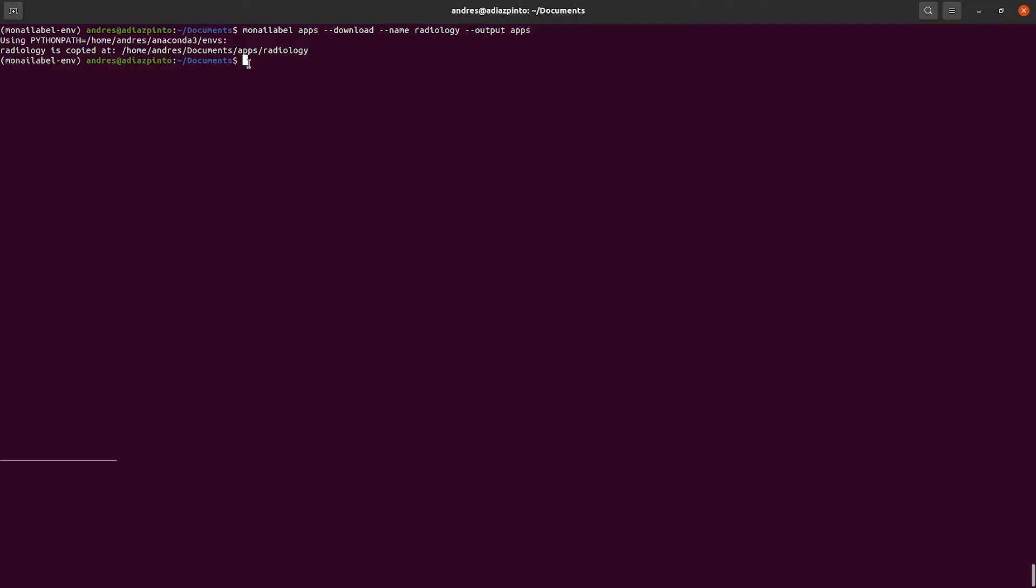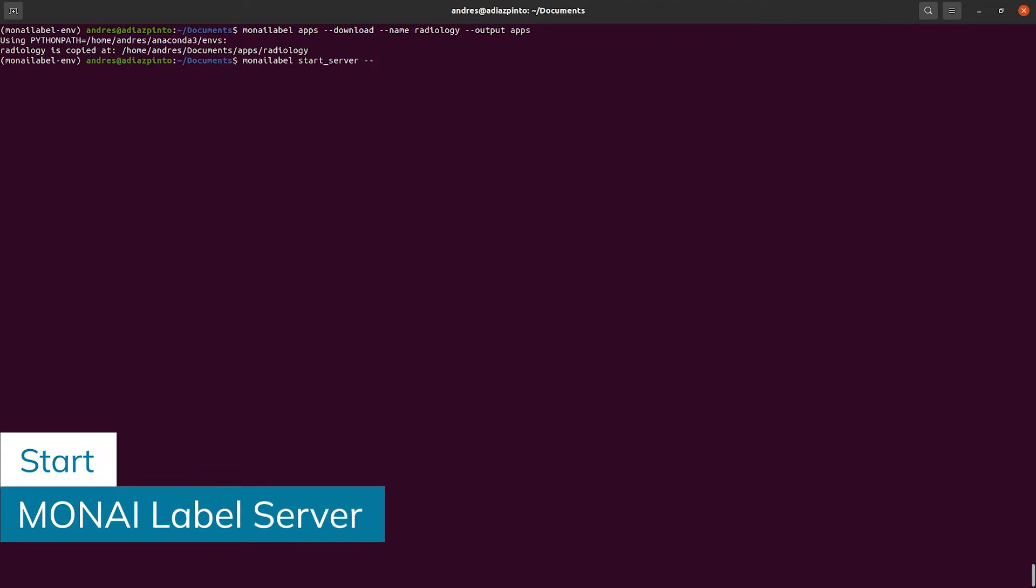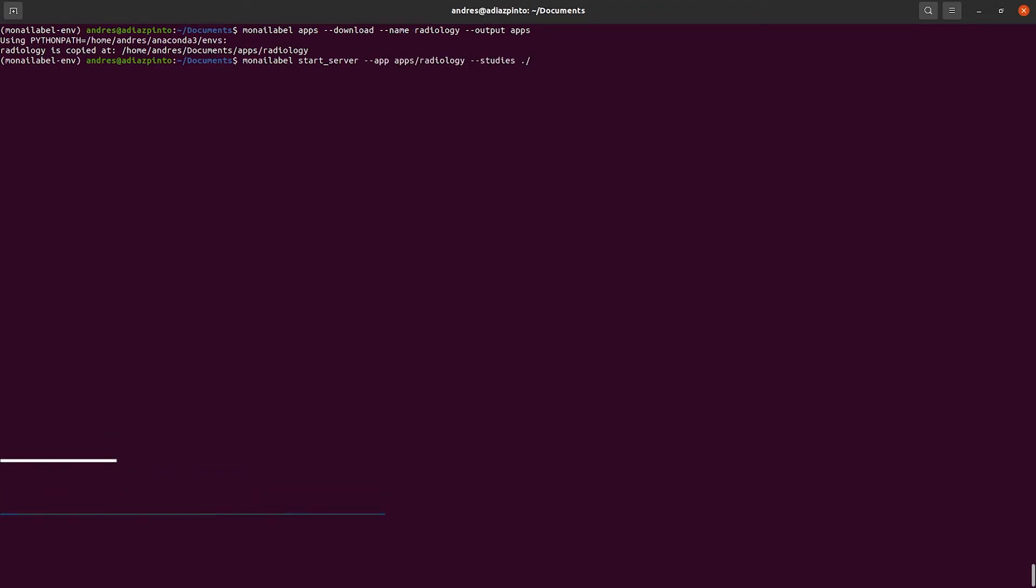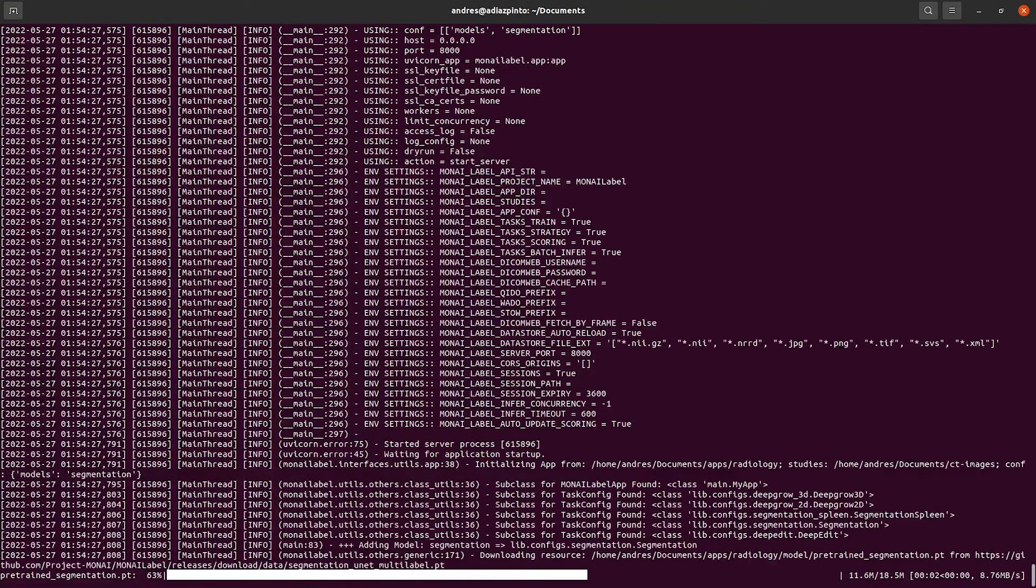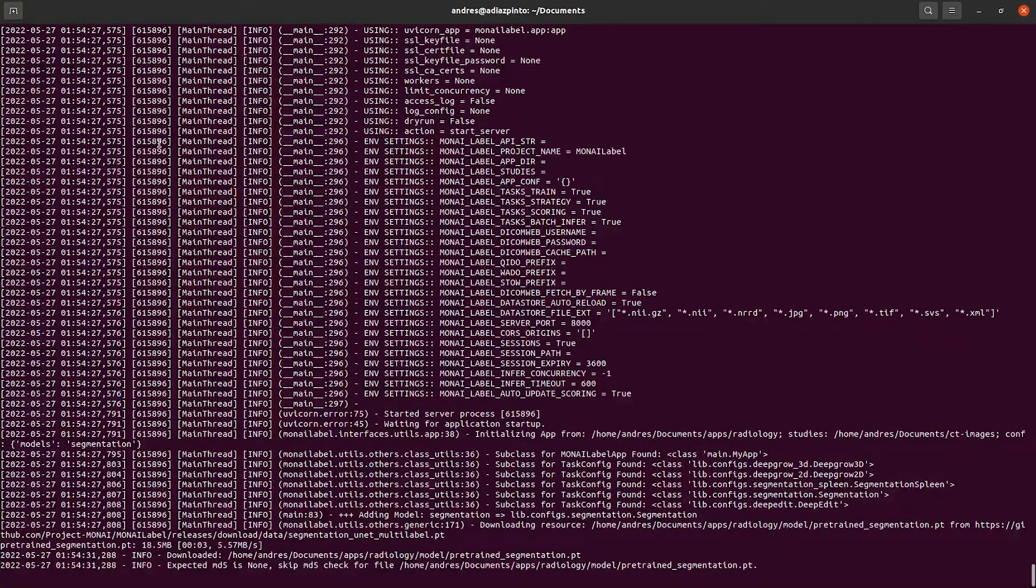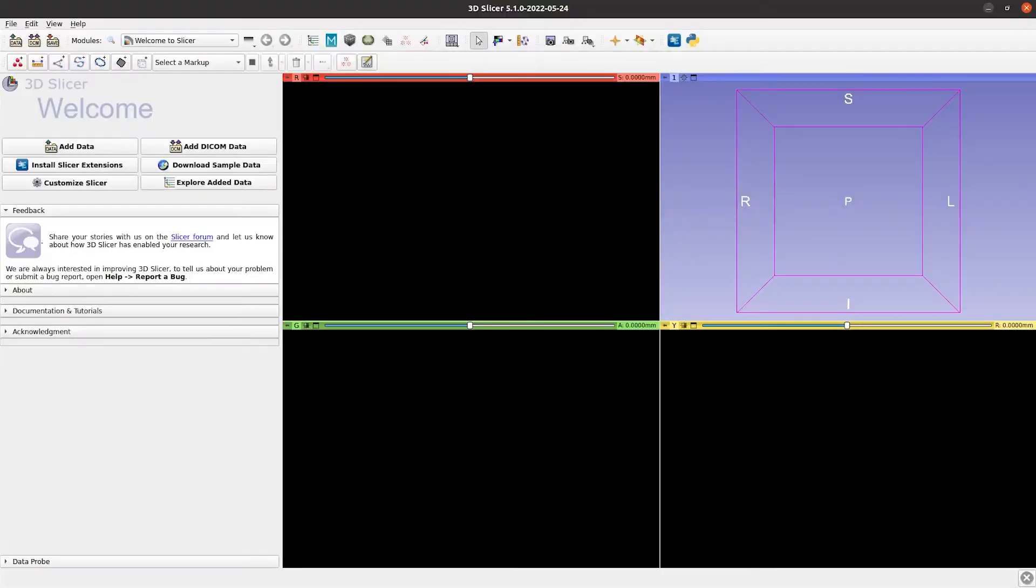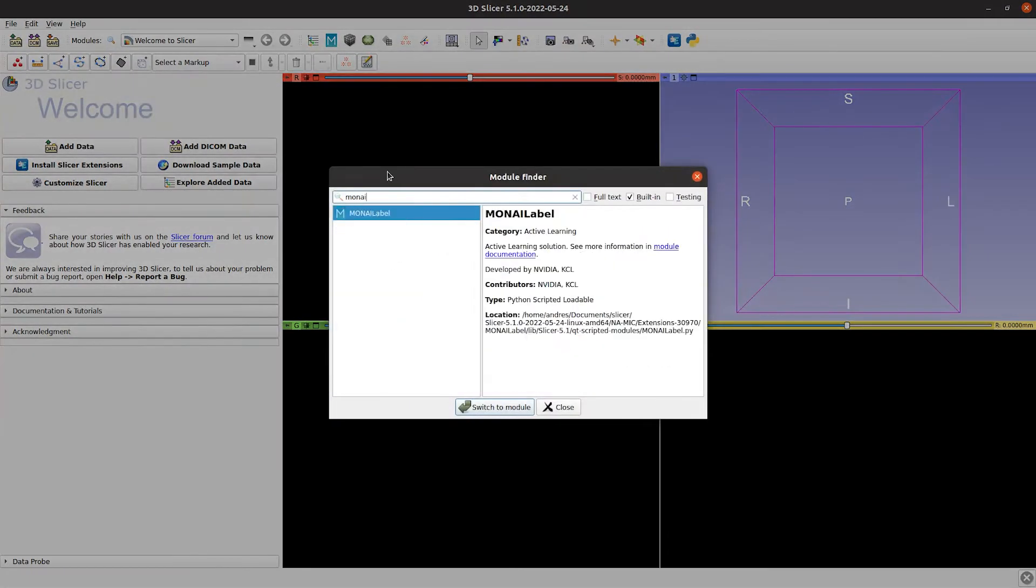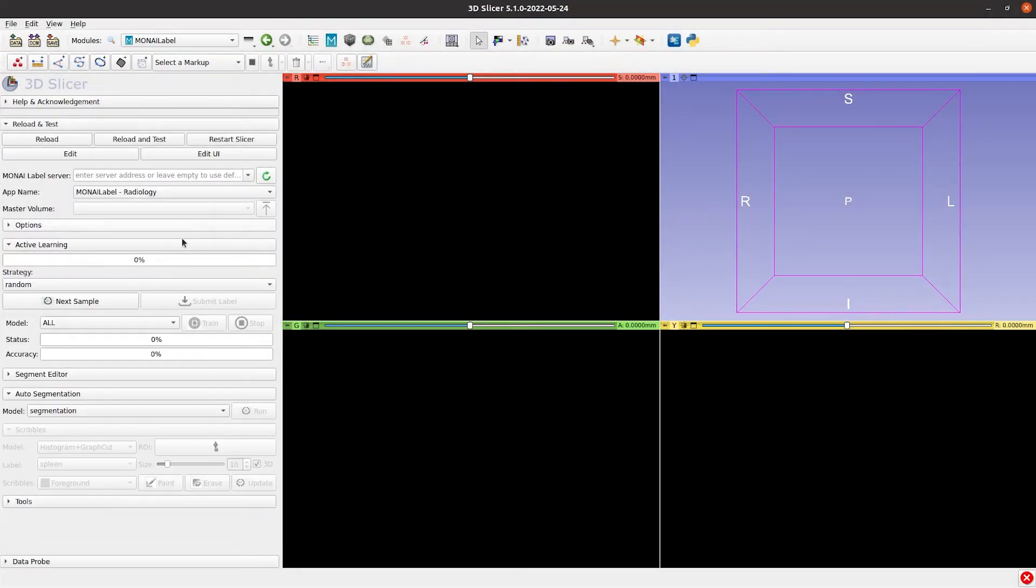With all this, we have everything we need to start the MONAI label server. As always, once we start the server, we go to Slicer, search for the MONAI label module, connect to the server, and fetch the next sample.